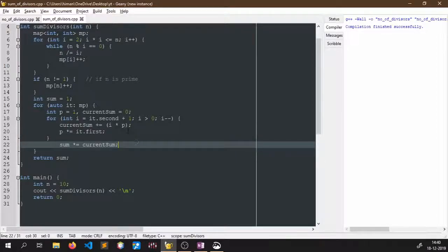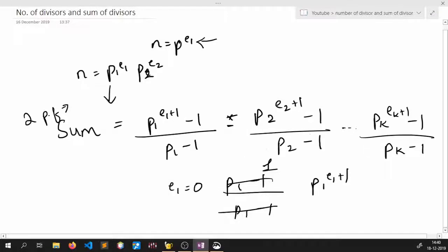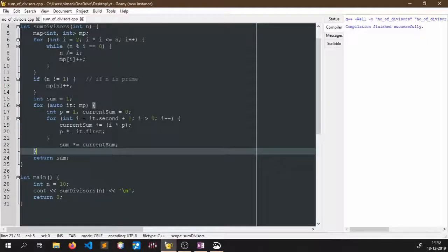Once we get the current_sum for a given prime, we multiply it into the running sum: sum = sum times current_sum. This gives the total sum of divisors. If you have any doubts, please ask in the comment section. Please subscribe to the channel and if you like the video, do hit the like button. Thank you.